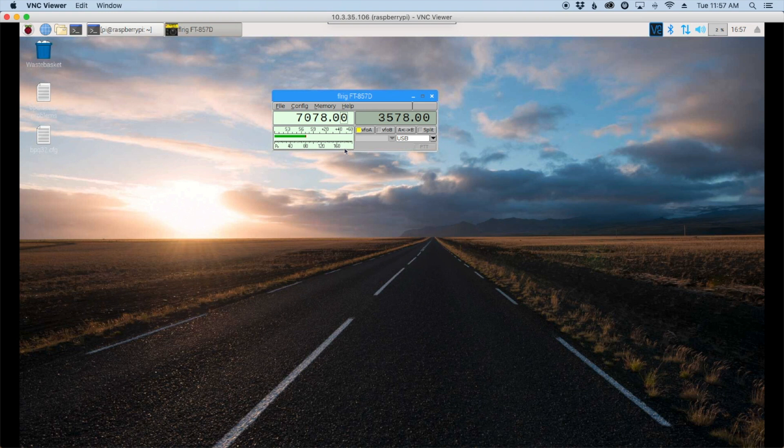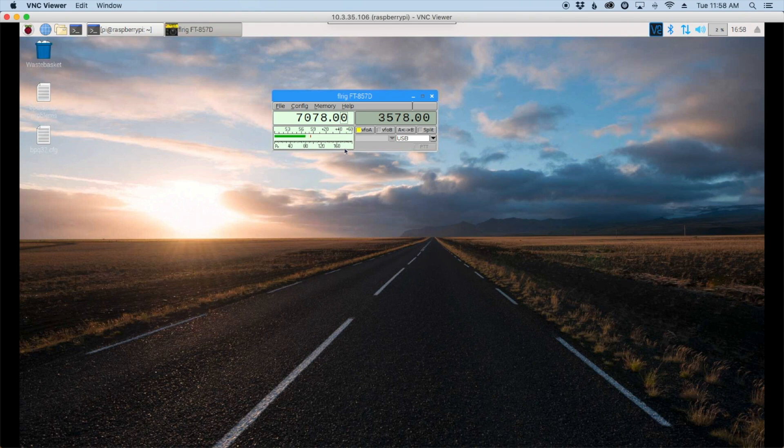Okay guys, I hope this helps you get FLRig installed and configured on your Raspberry Pi. A huge shout out to all of the subscribers. Thank you for watching the channel and supporting it and we will see you guys on the next video. 73.